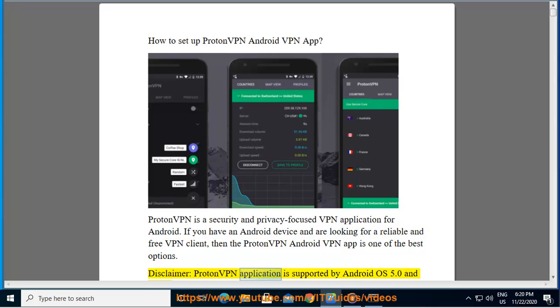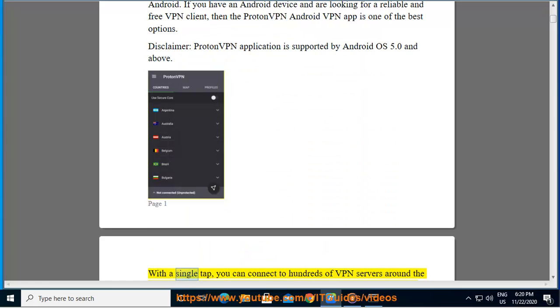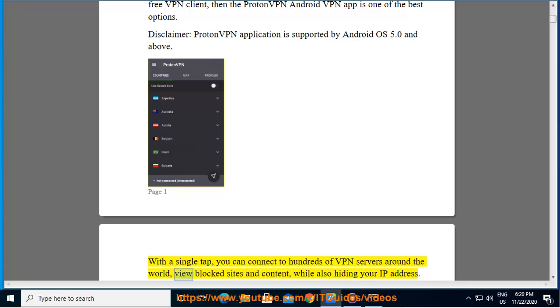ProtonVPN application is supported by Android OS 5.0 and above. With a single tap, you can connect to hundreds of VPN servers around the world, view blocked sites and content, while also hiding your IP address.